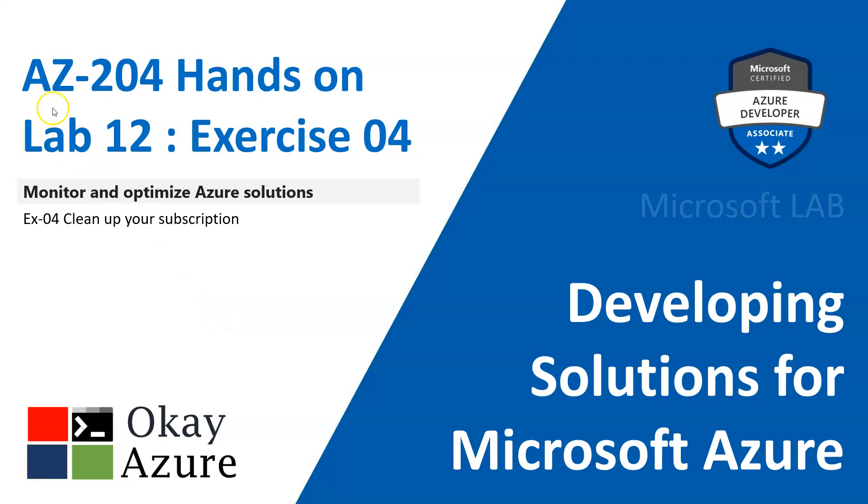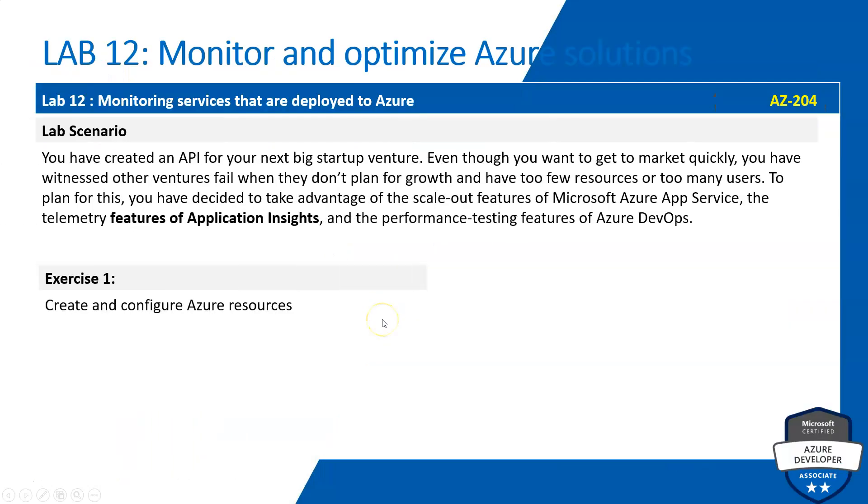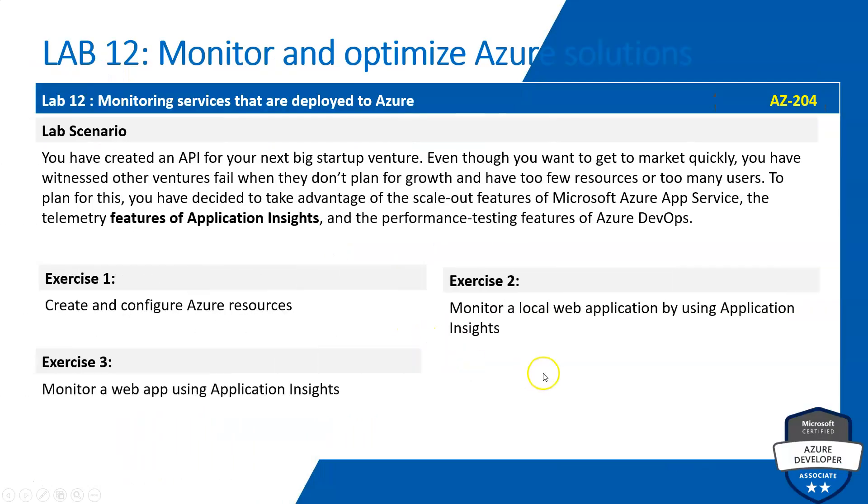Hello friends, welcome to Azure 204 Lab 12 Exercise 4. So here we are going to clean up the resources.